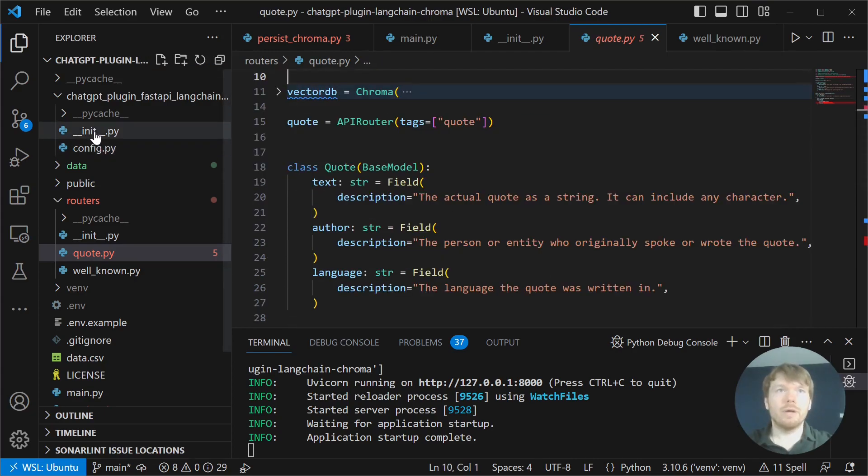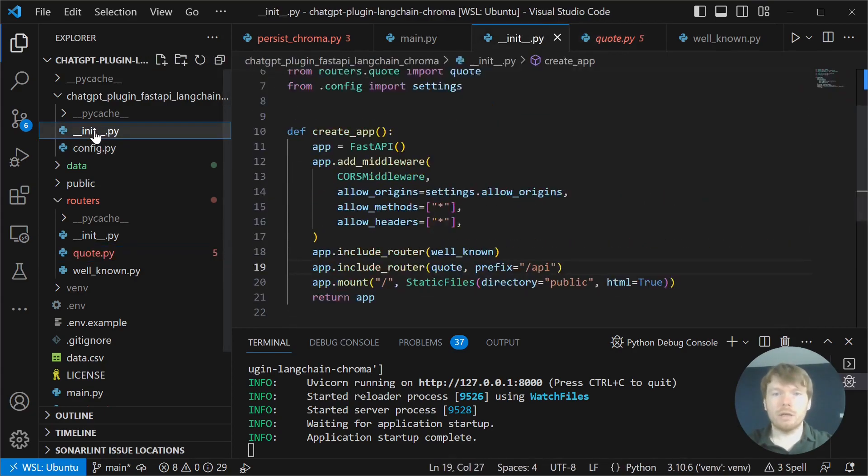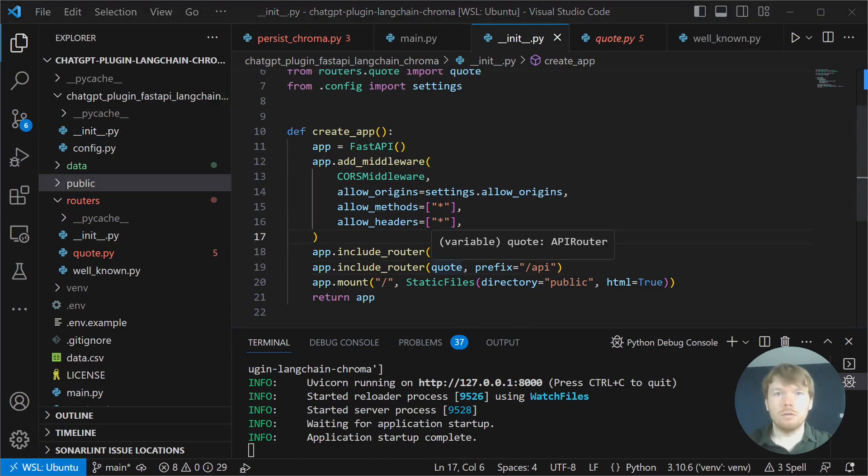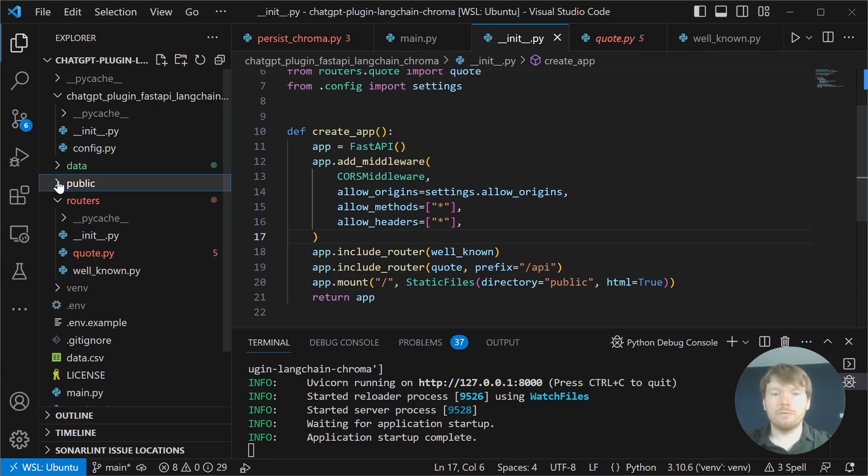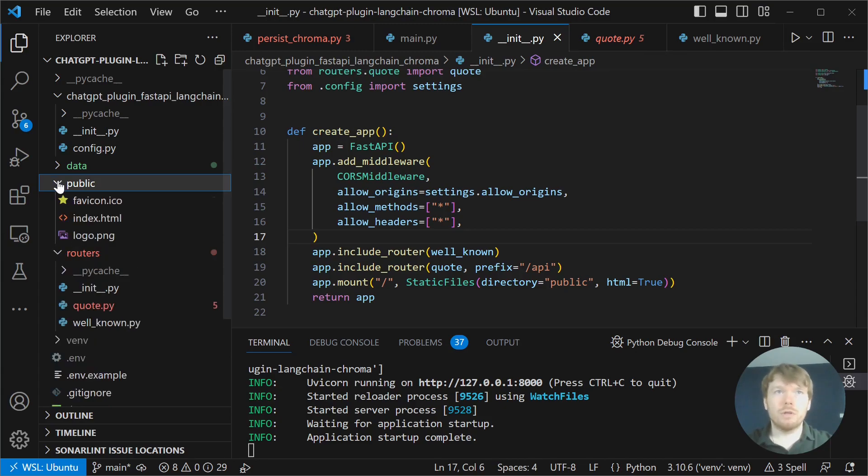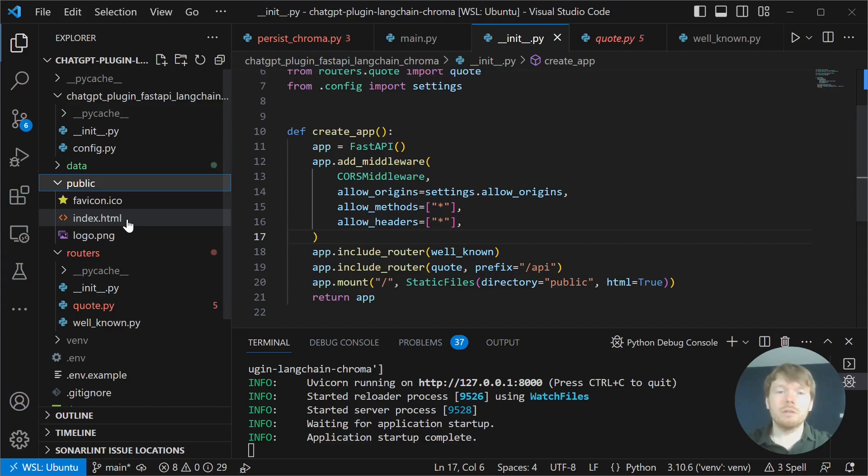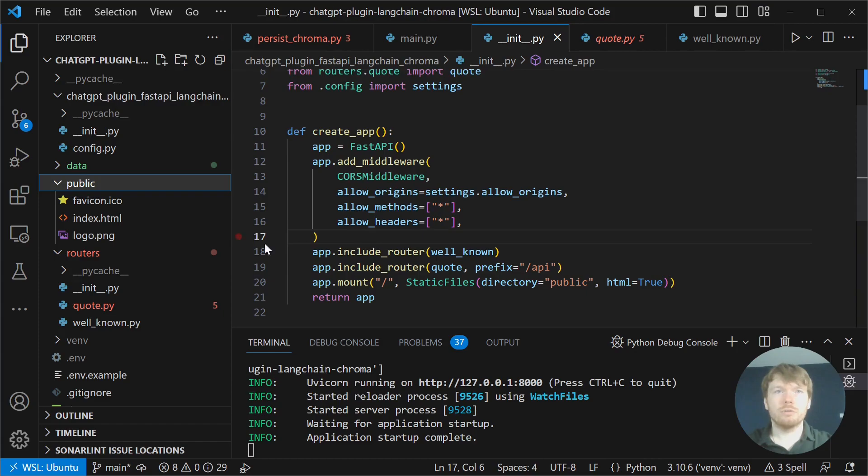Let's go back to CreateApp. At last, we are mounting public directory with static files to serve as legal info URL for the plugin, as well as hosting favicon and logo.